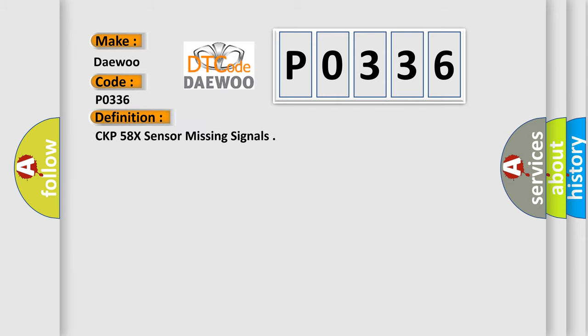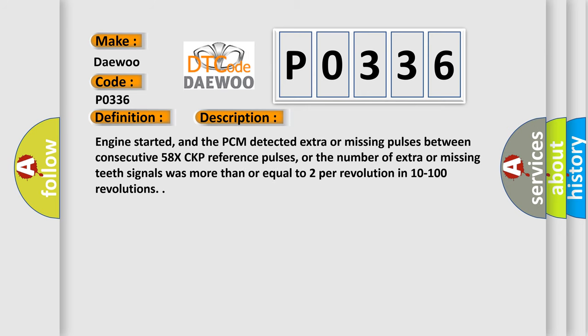The basic definition is CKP 58X sensor missing signals. Here's a short description of this DTC code.